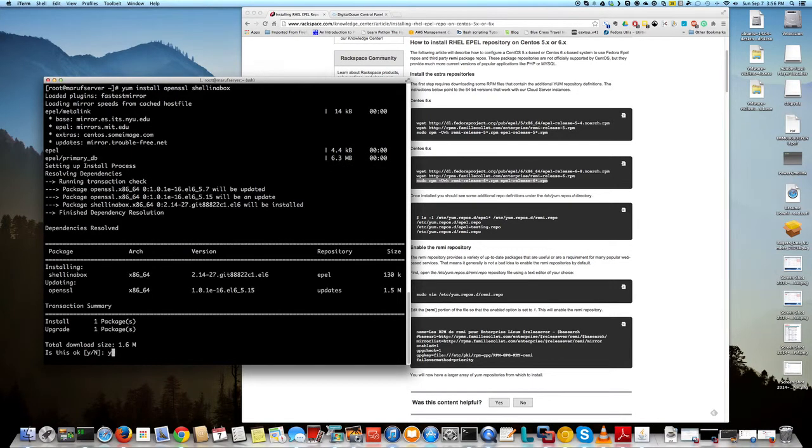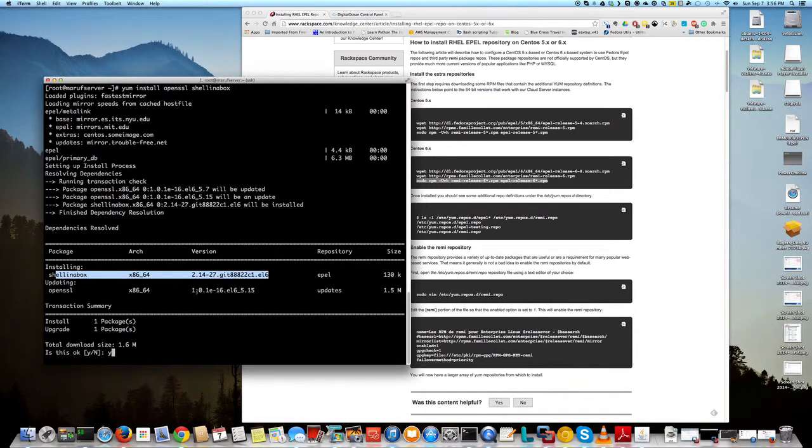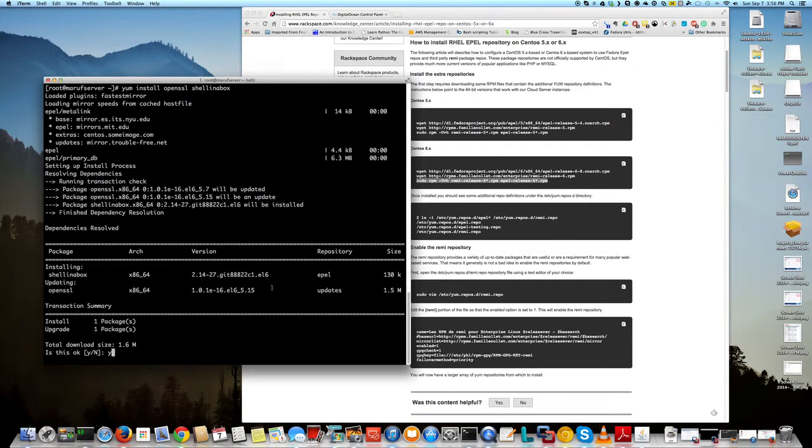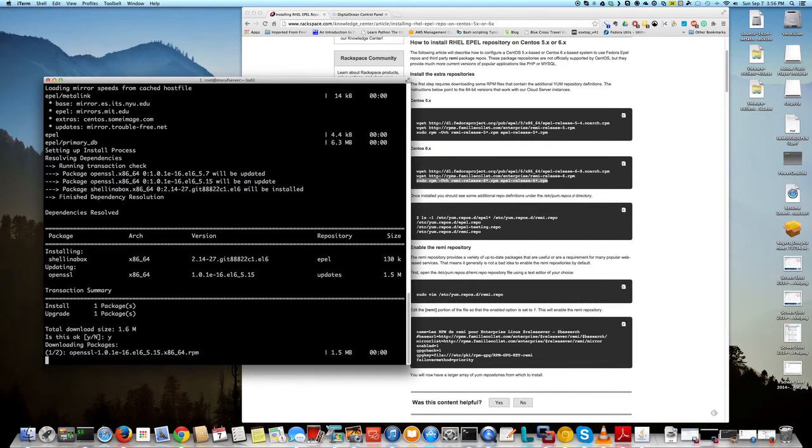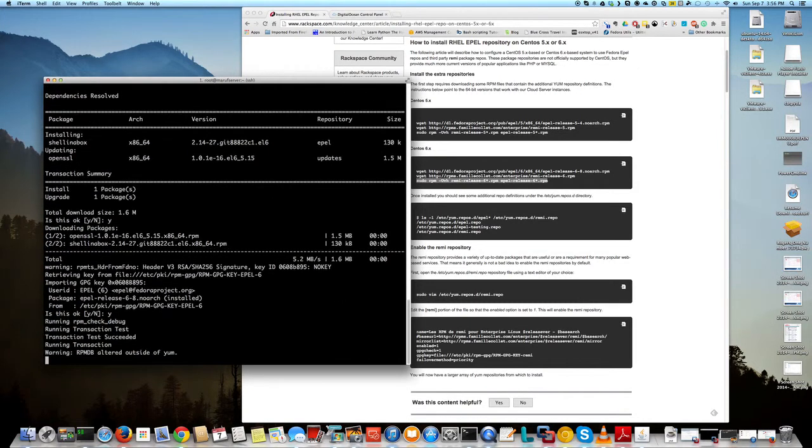Okay, asking for my confirmation, yes. So as you see here it's going to install this and it's going to update my openssl package. It's always a good idea to update it because security-wise it's a good idea.